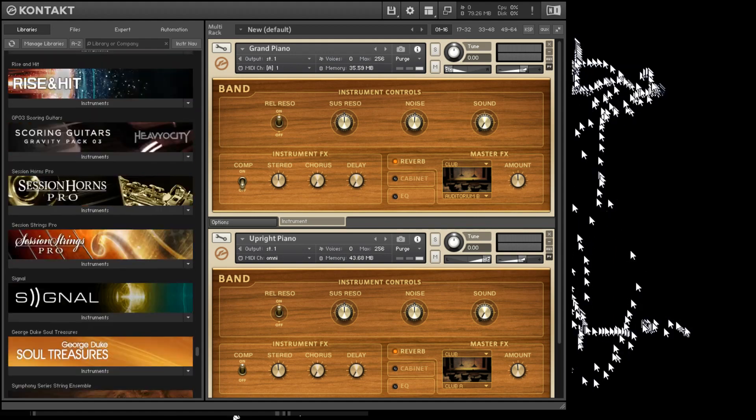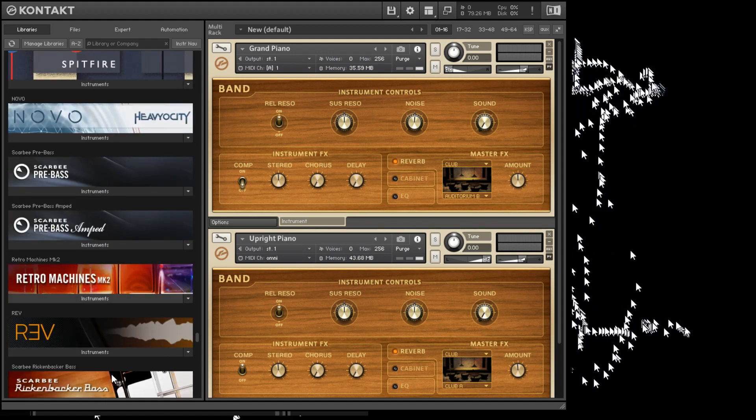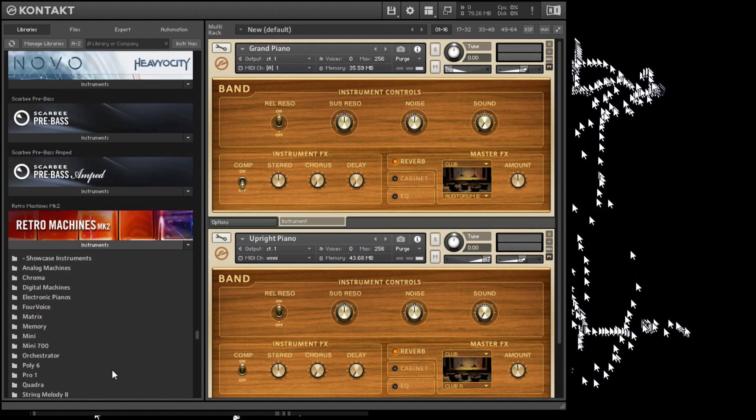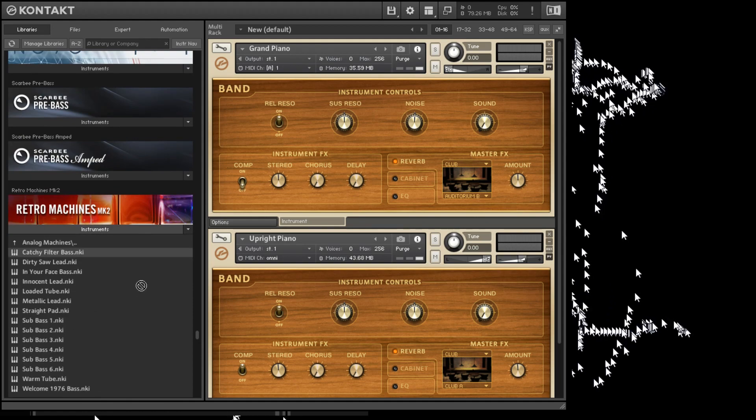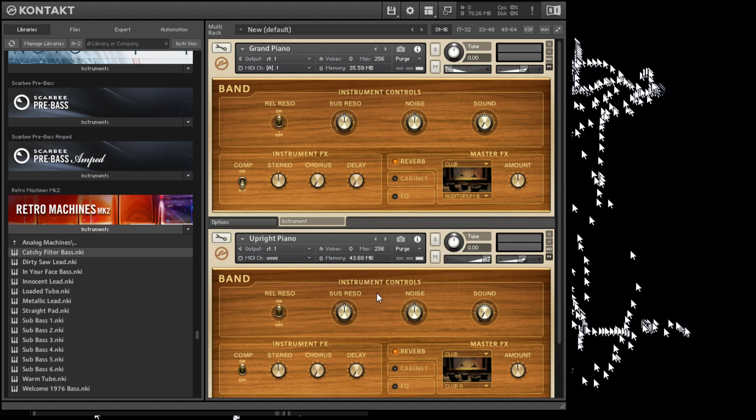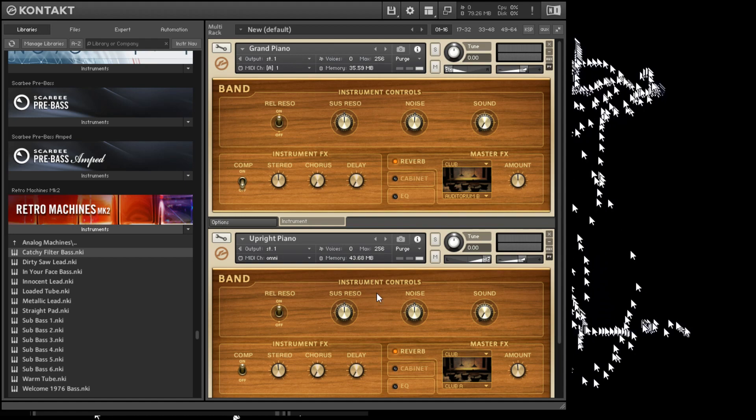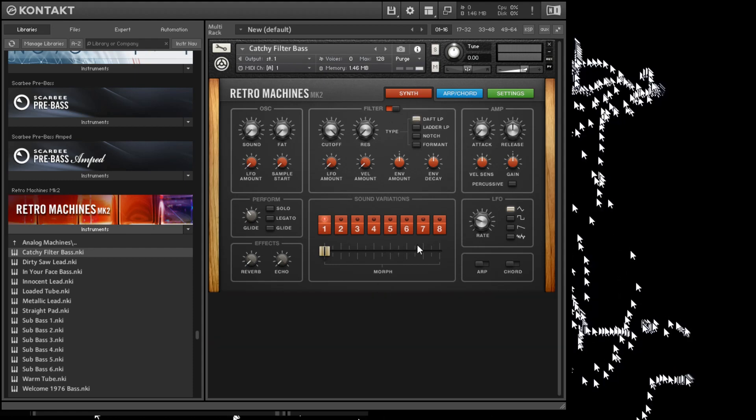One other one that might be included is the Retro Machines. I think it's included. You can also drag an instrument over top of an existing instrument, and it will replace it. And if you've made any changes like we did, it'll ask if you want to save it. And I don't. I want to replace it. And I really don't want this upright piano anymore. So I'll get rid of it with this little X. And we don't want the changes saved.